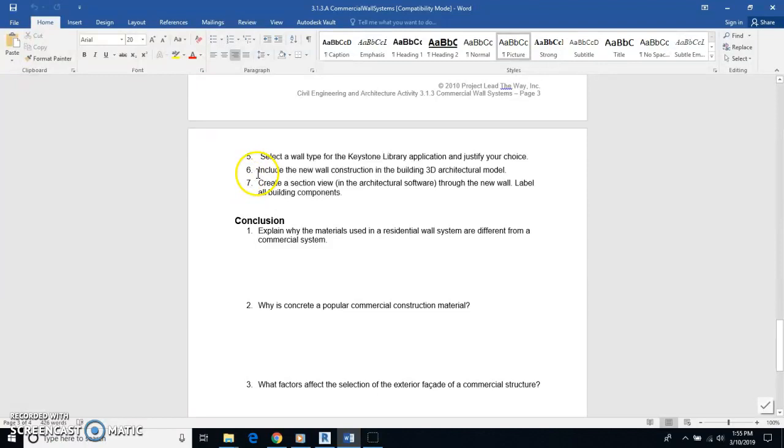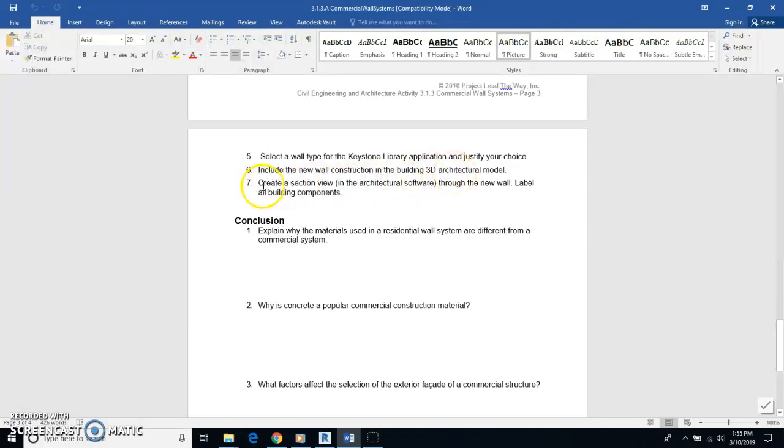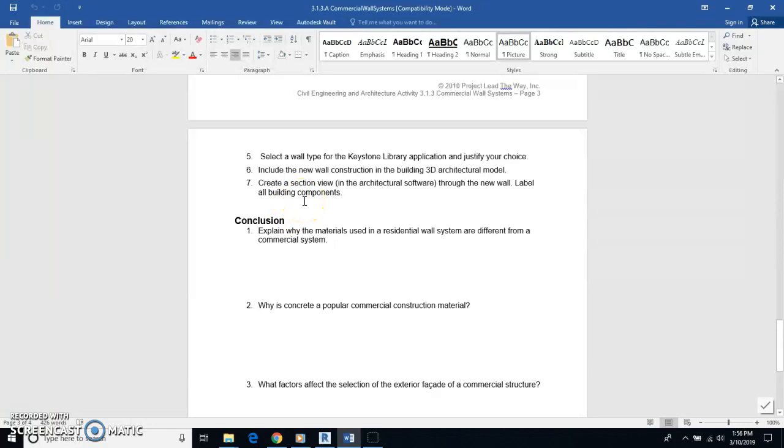And number six said include the new wall construction in the building of the 3D architectural model. We're done with that. Now we're going to do number seven, which is create a section view in the architectural software through the new wall. Label all the building components.